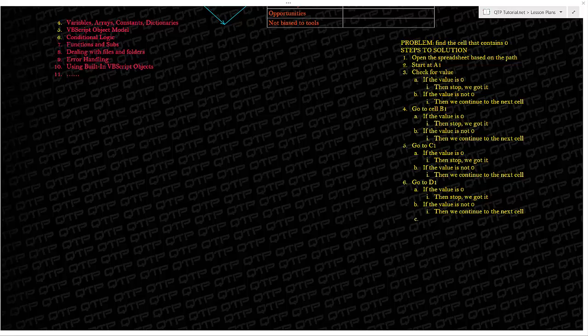We are continuing on our VB script series where I am teaching you the fundamentals to becoming an amazing automation engineer.